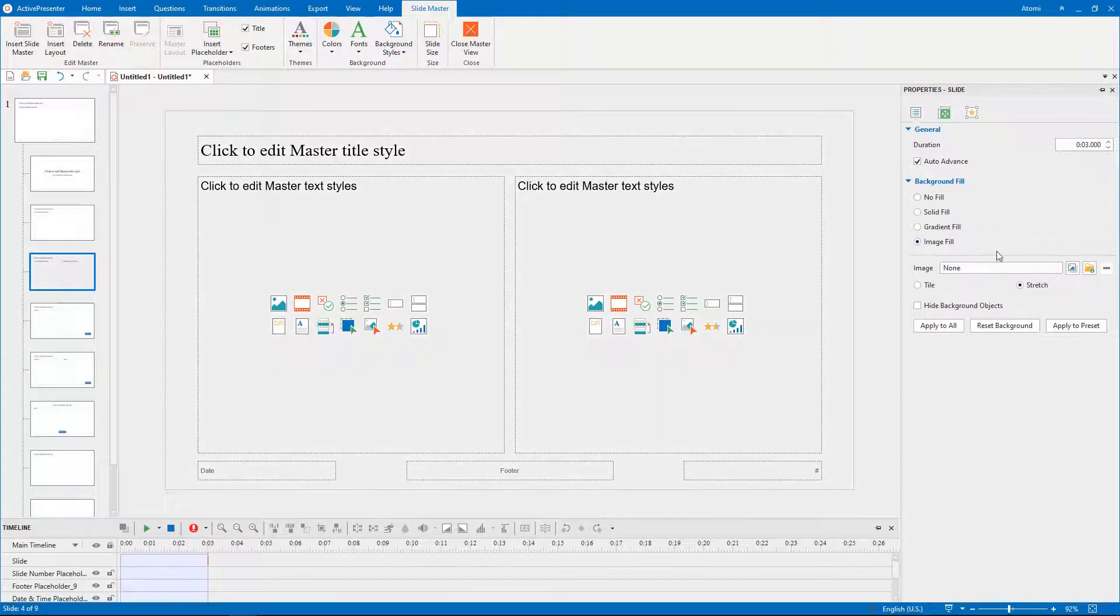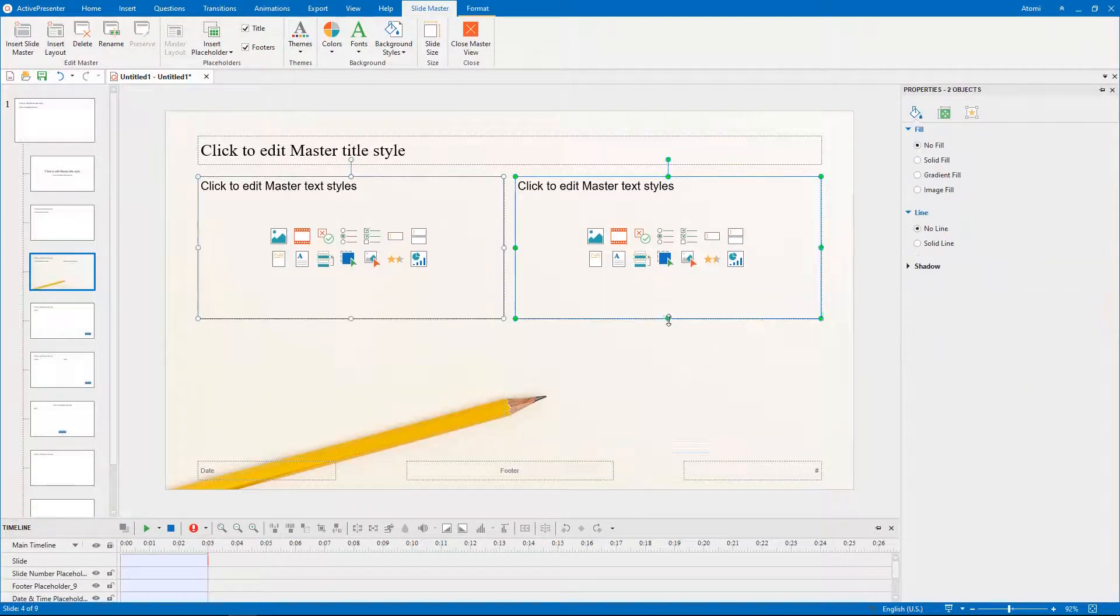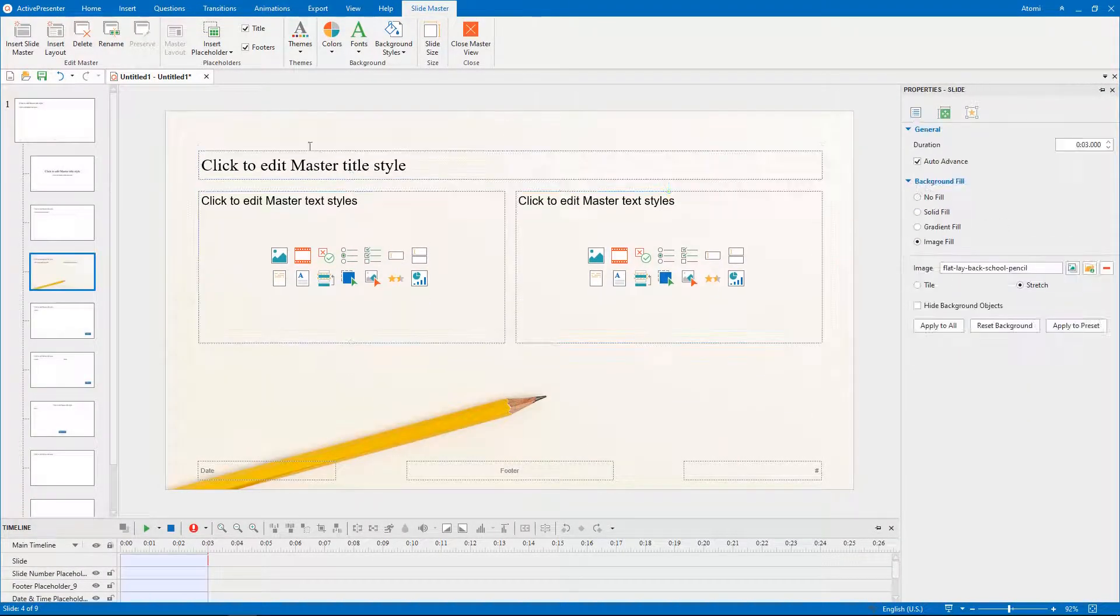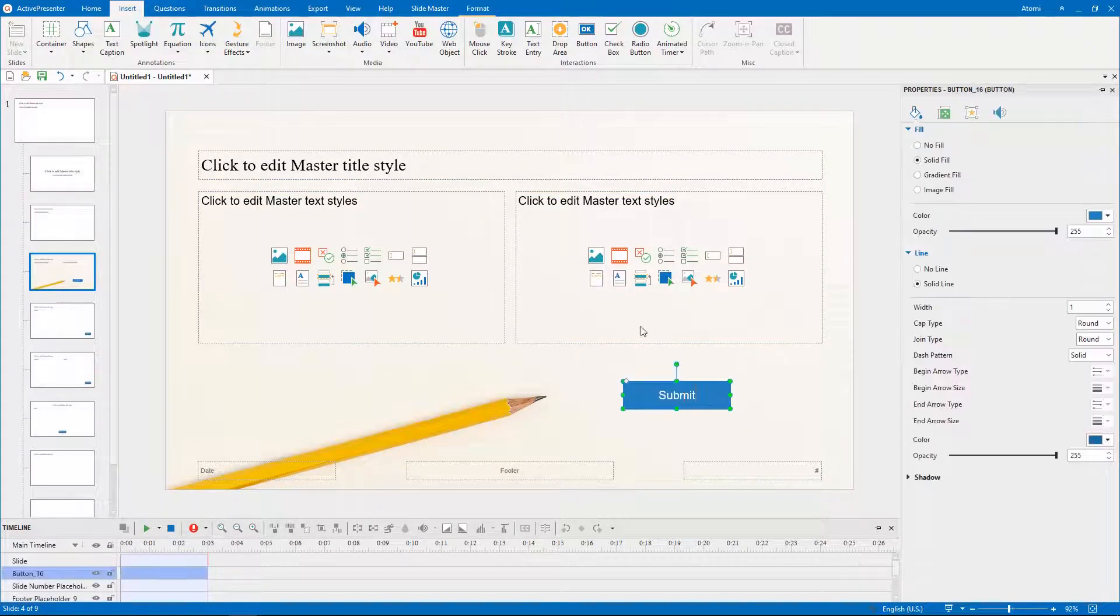You are free to customize this layout to add more questions, depending on your needs. And don't forget to insert a submit button.